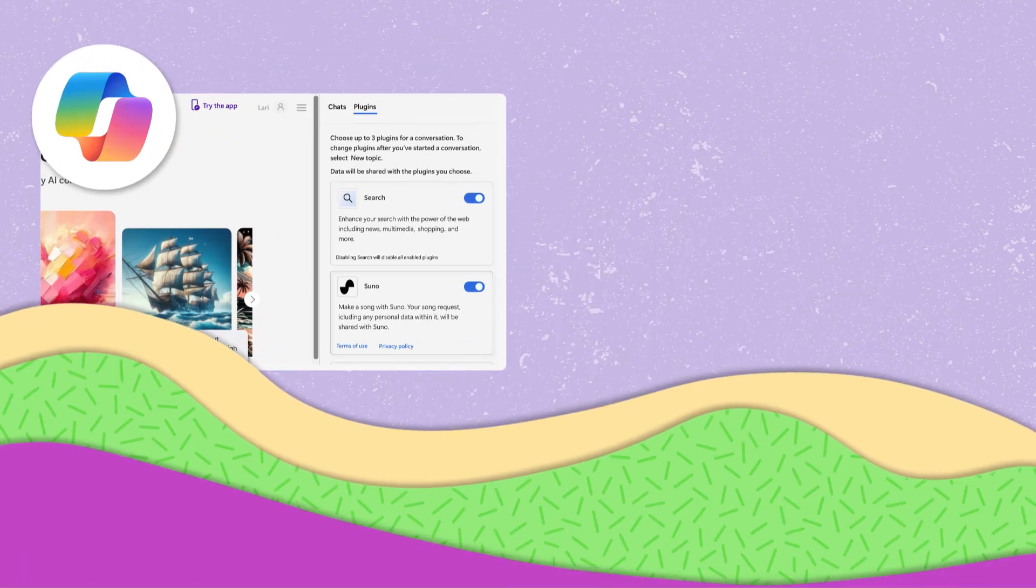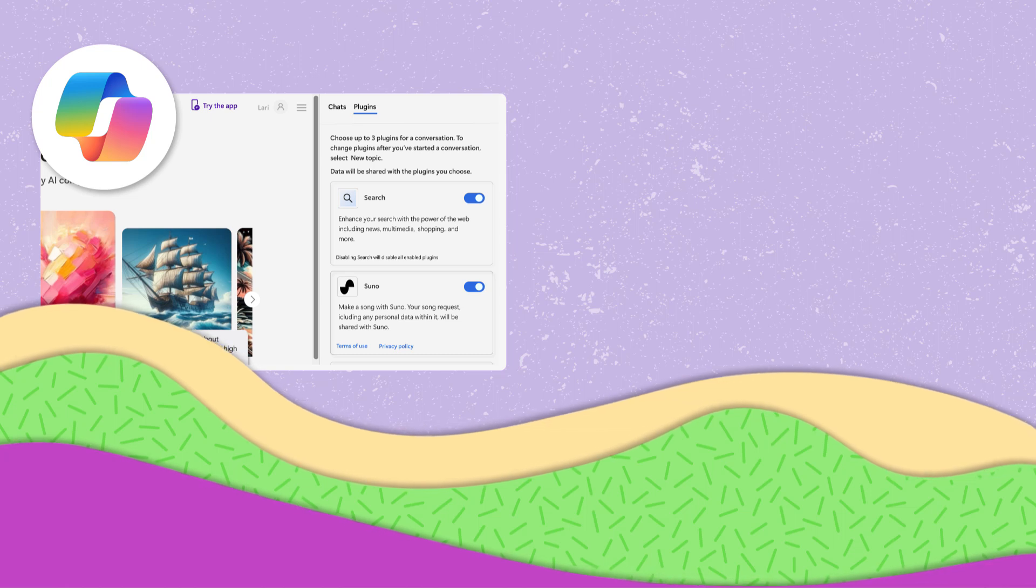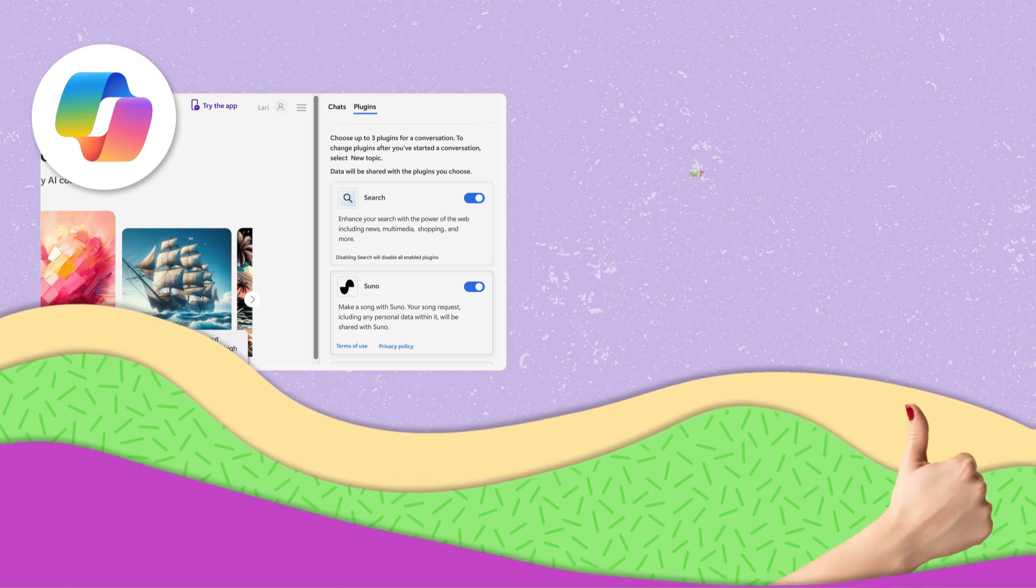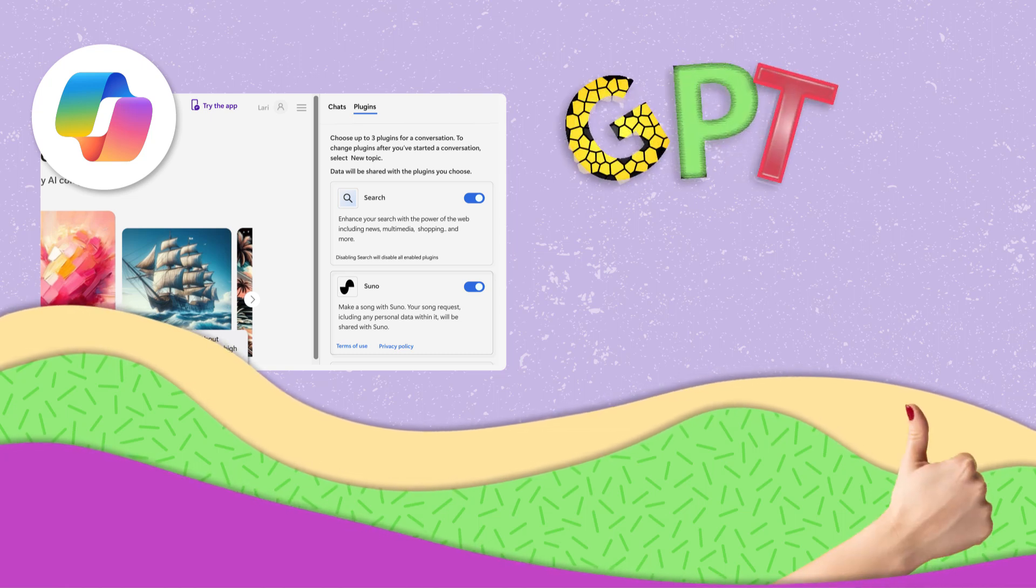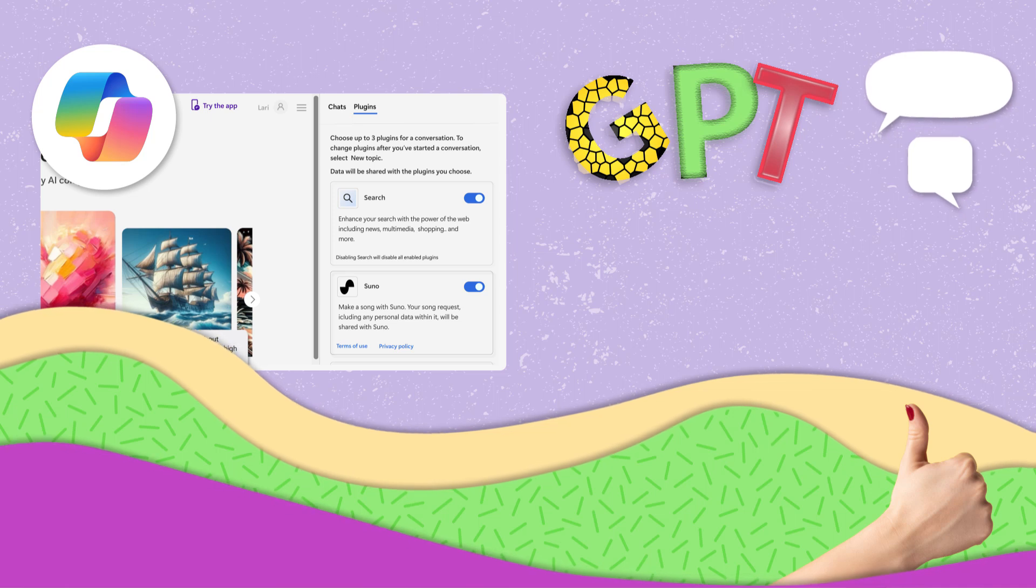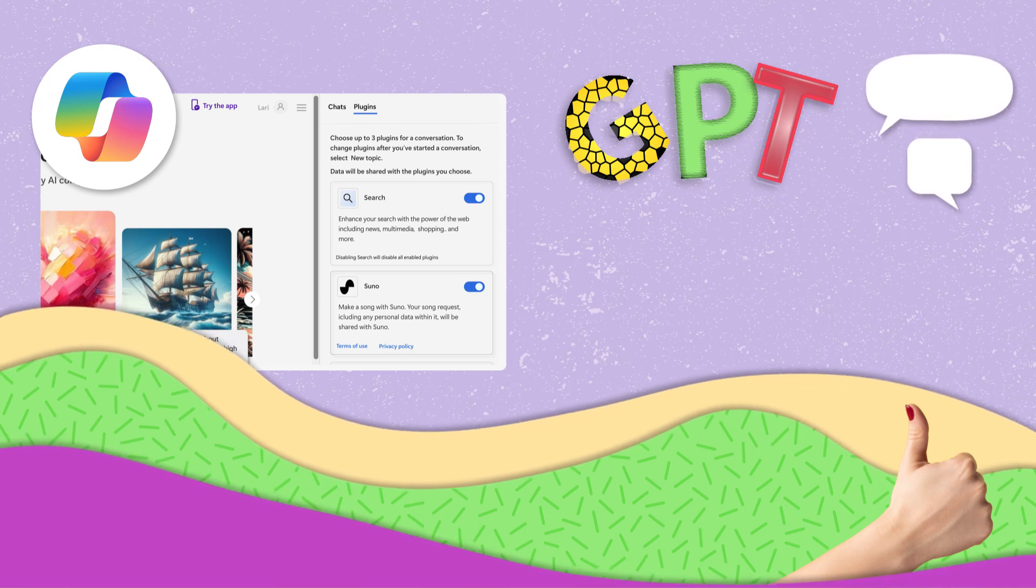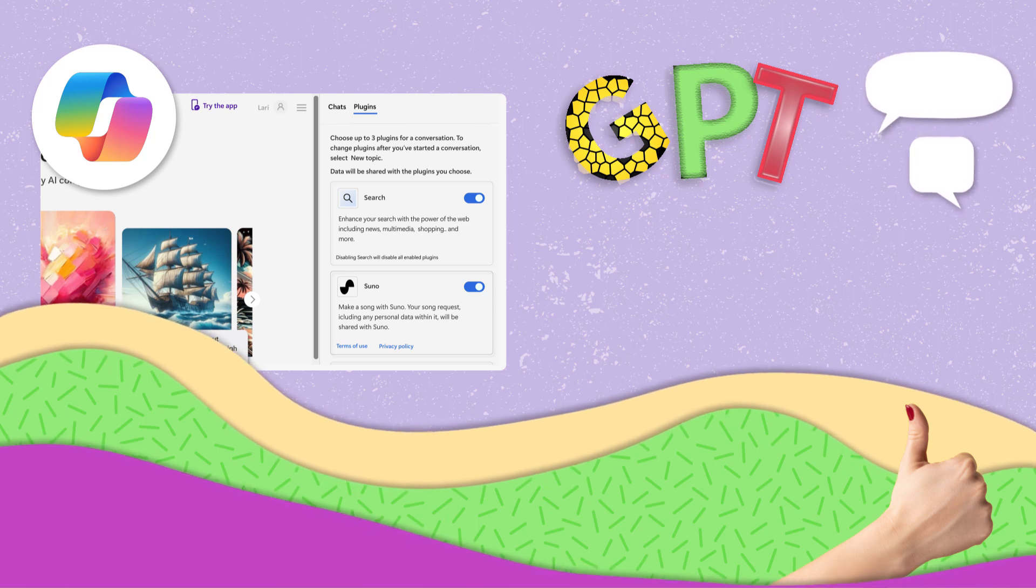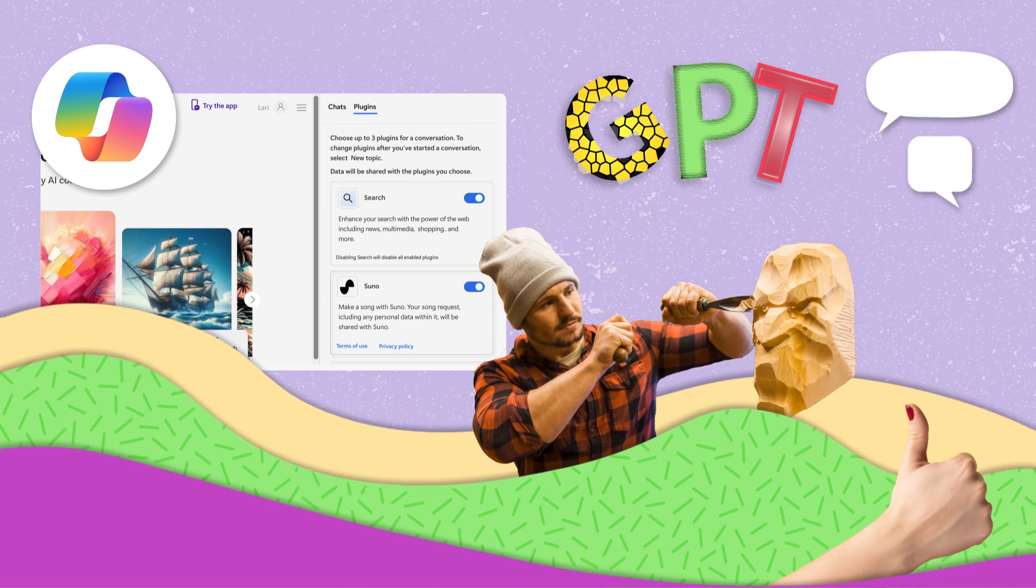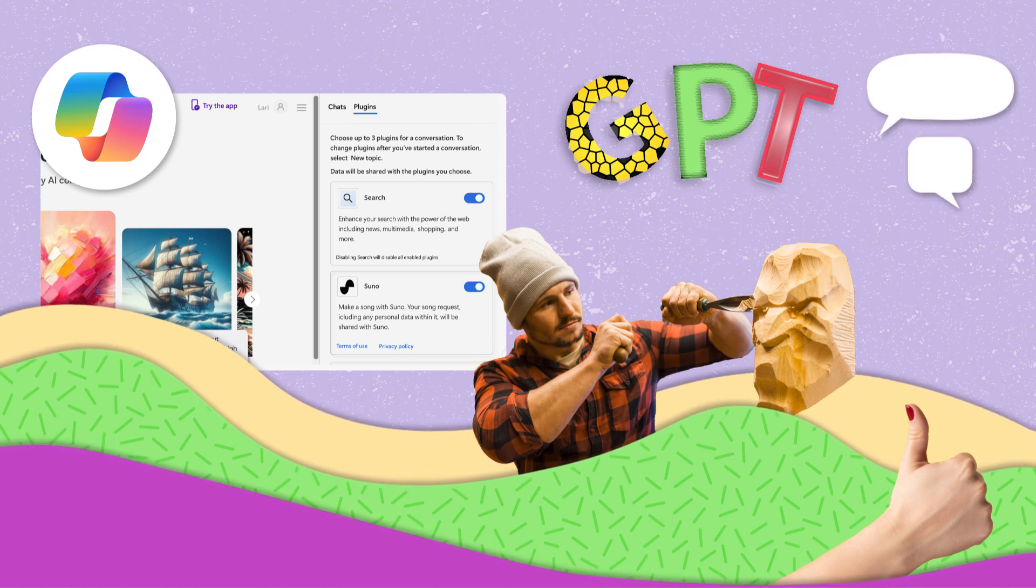Copilot GPTs and plugins can make your experience with Copilot more personal. While GPTs provide conversational or image assistance, plugins add services tailored to your needs. Together, they create a customizable user experience.